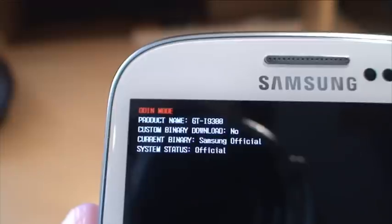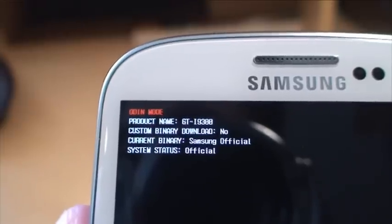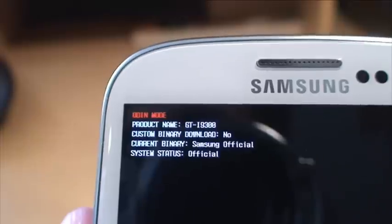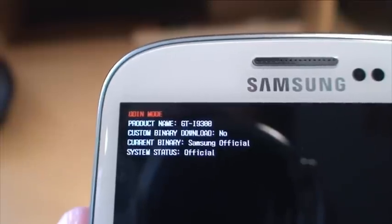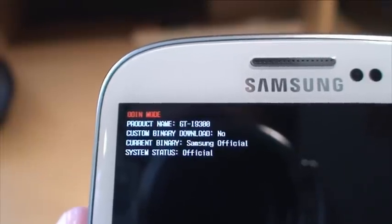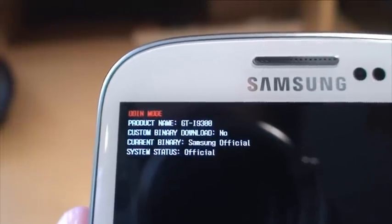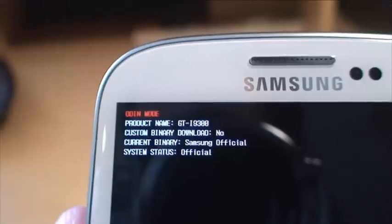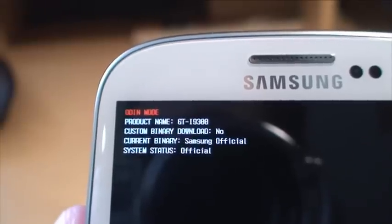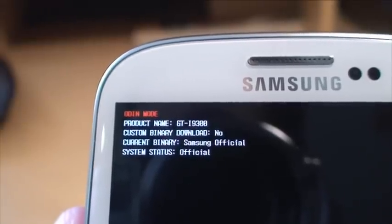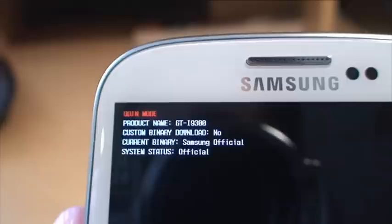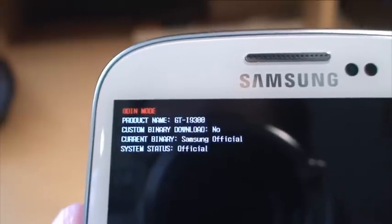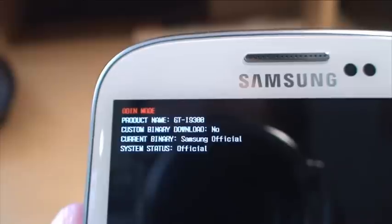And then it says product name GT-i9300. Custom binary download is no, which means that it hasn't been rooted as yet. Current binary Samsung official. And then it says system status official. Obviously that means that it's got the official operating system on it, the official ROM.